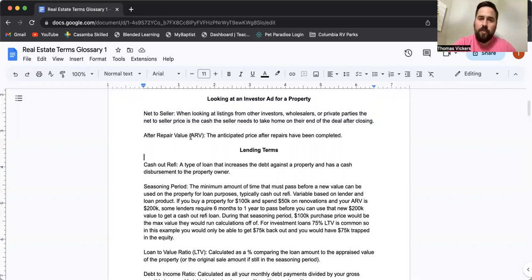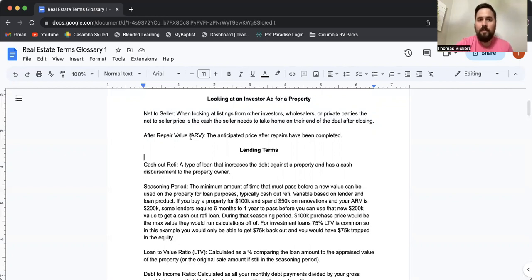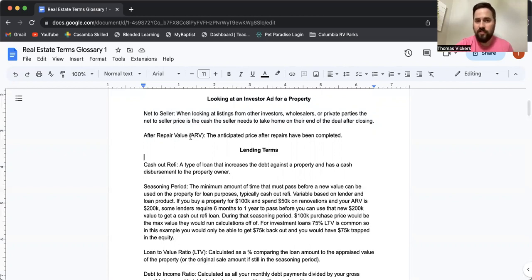ARV, this is the after repair value. This is most applicable to people that flip houses, but it can also be important when you're analyzing a rental property and trying to figure out what your exit strategy might be.